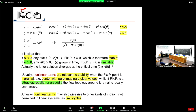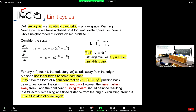If we also account for the effect of nonlinear terms, we can have a different stability scenario. Moreover, nonlinear terms may give rise to other kinds of motion: limit cycles. We already introduced the limit cycle, and now we see how it is possible that nonlinear terms shift the system from linear stability behavior to a limit cycle.